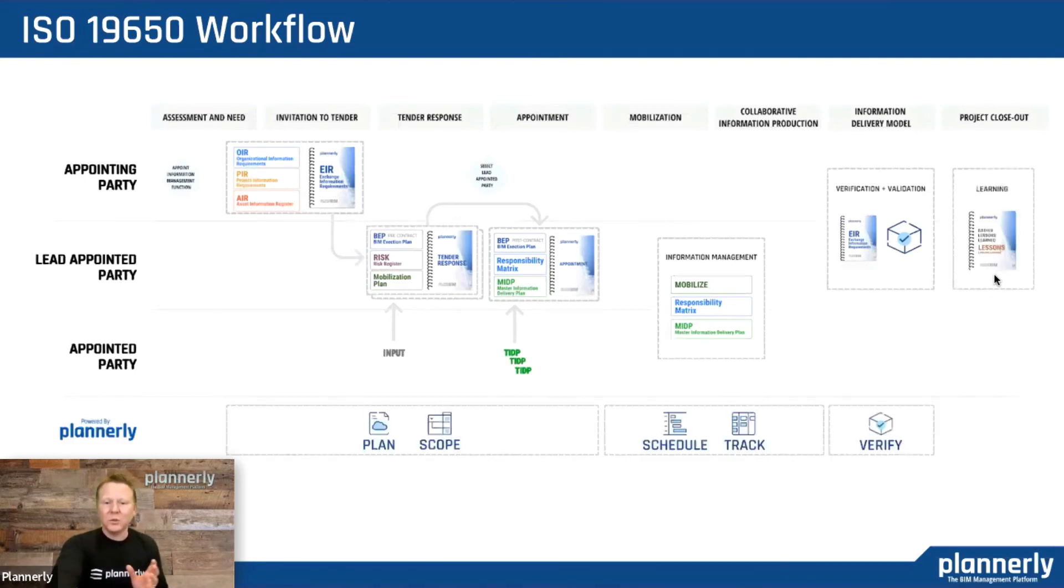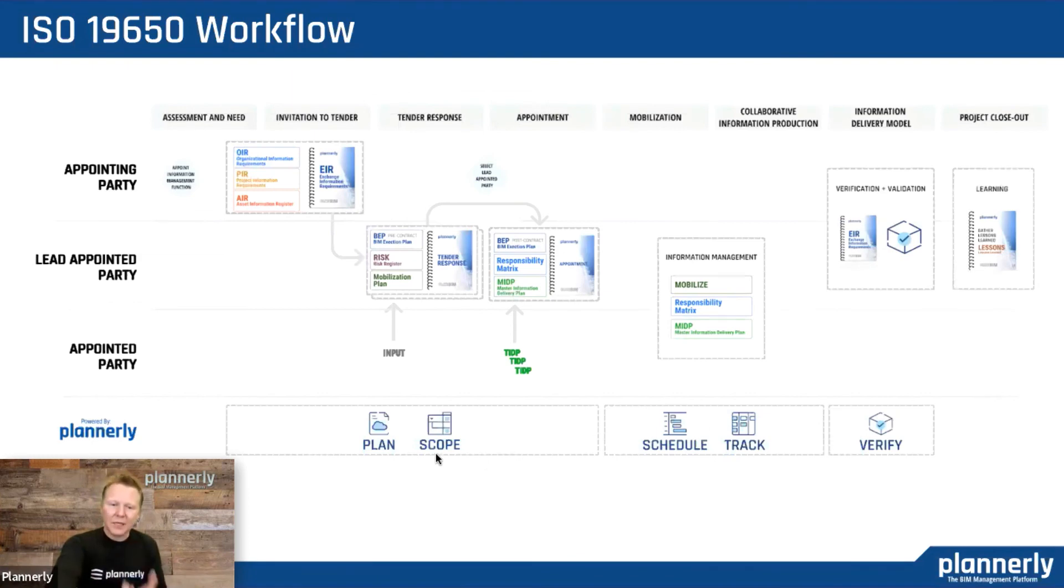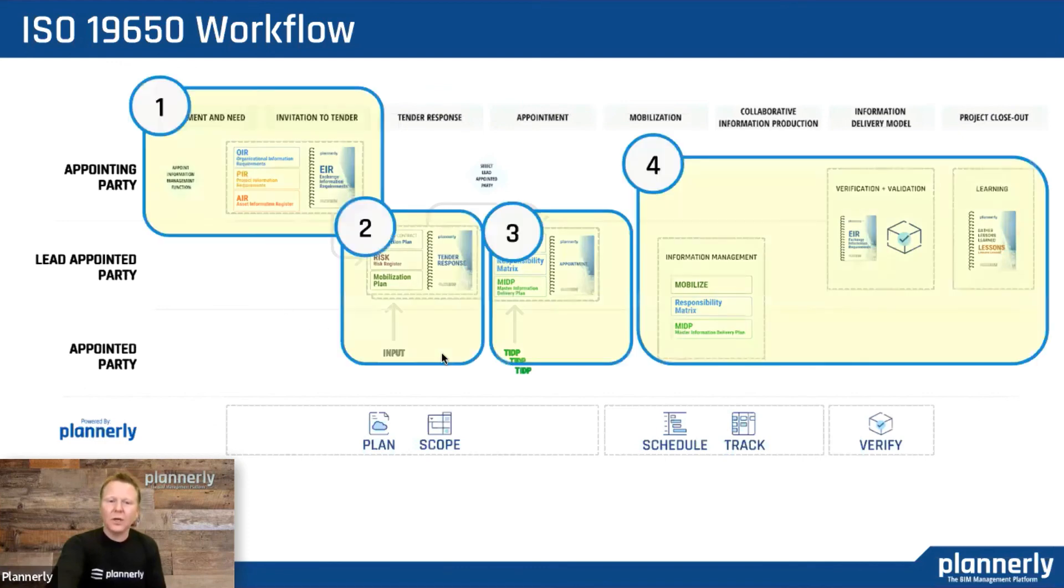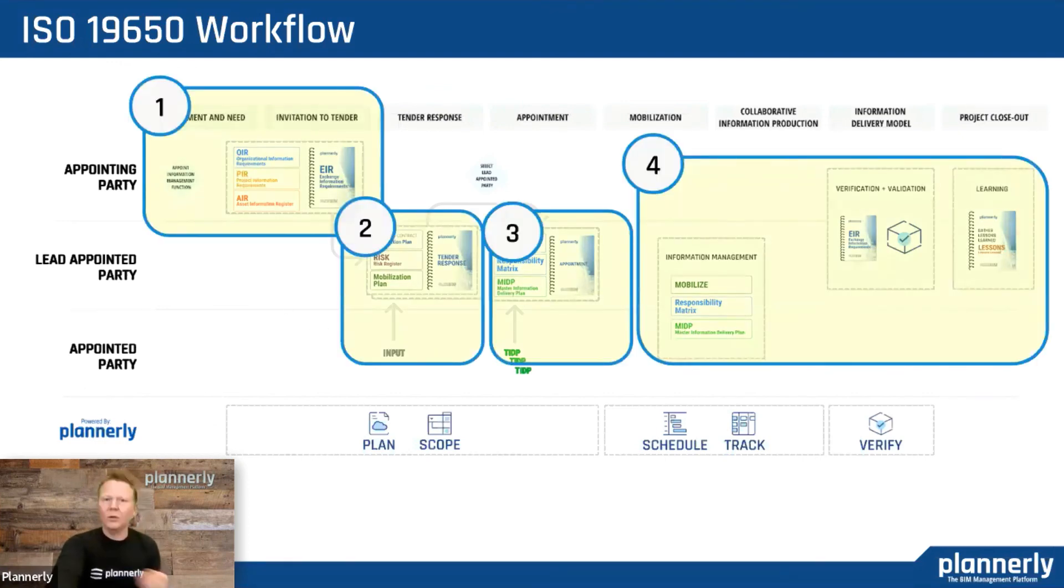This workflow is supported by Planoly. We have inside the plan and scope modules for this whole section through one, two, and three, the templates to support that and invite others, and we'll take you through this workflow now.